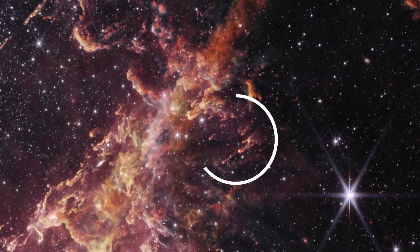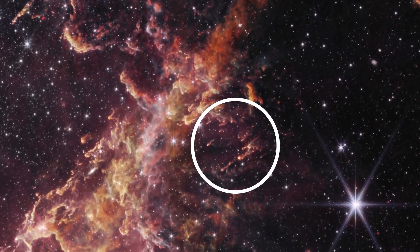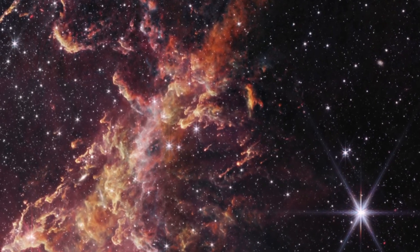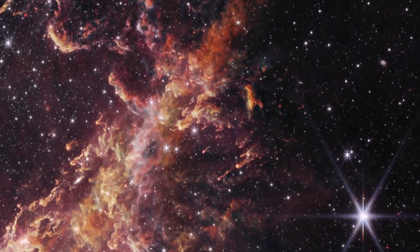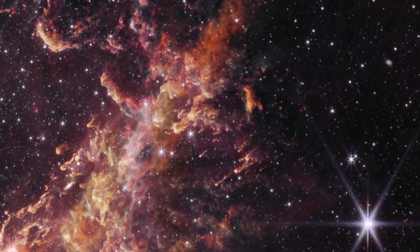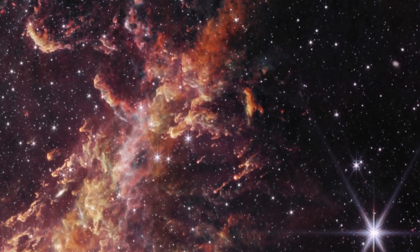These wisps are more evidence of that environmental change. Winds from nearby stars are blowing away material that surrounds still-forming stars, leaving these small structures behind.